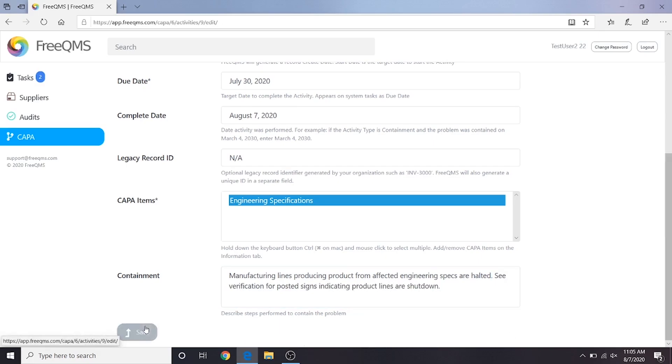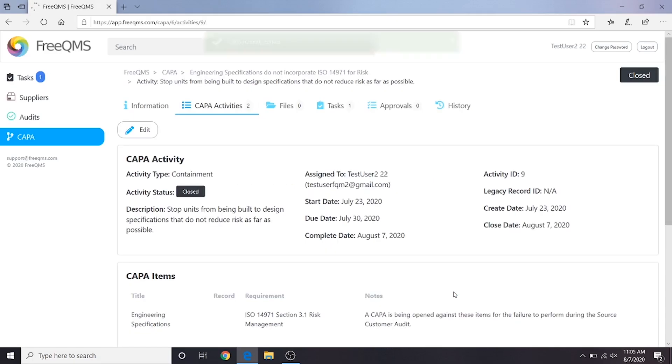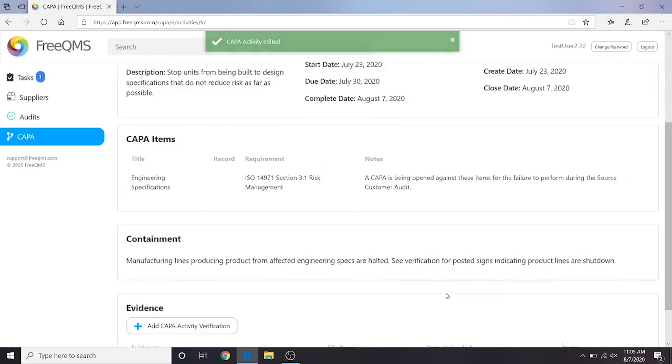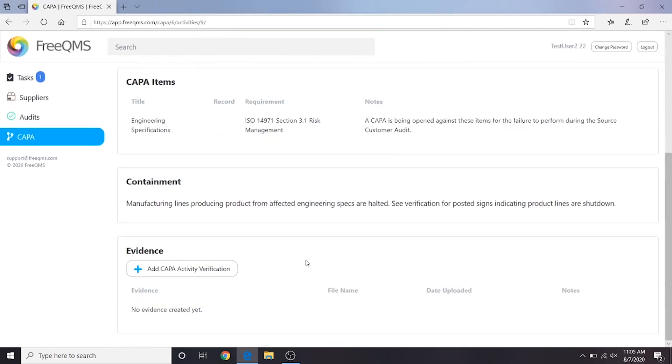Let's click the Save button. Great, we've finished our containment, but we need to add evidence. Click the Add Kappa Activity Verification button.